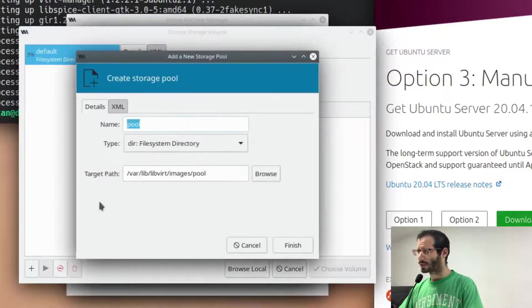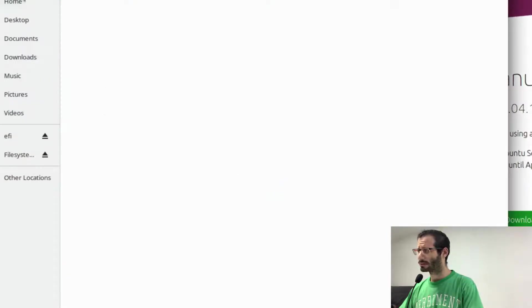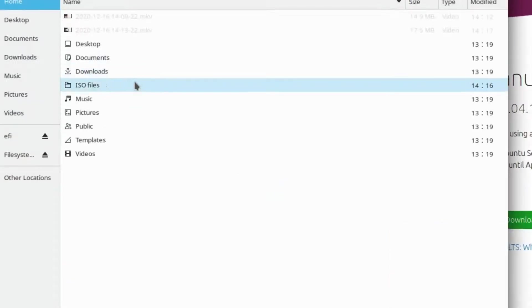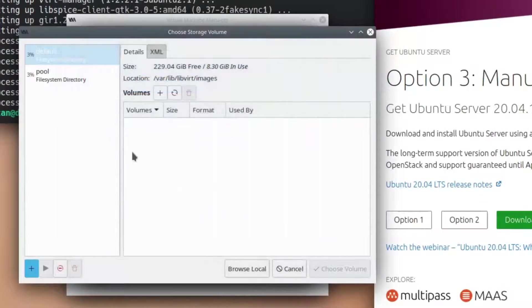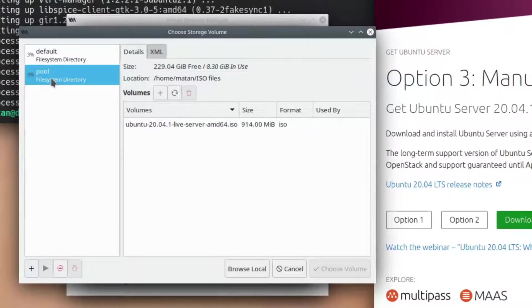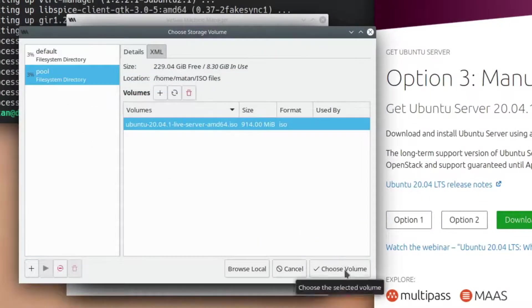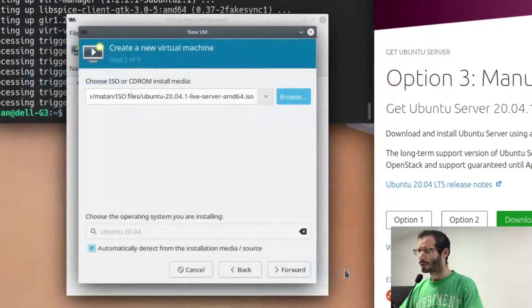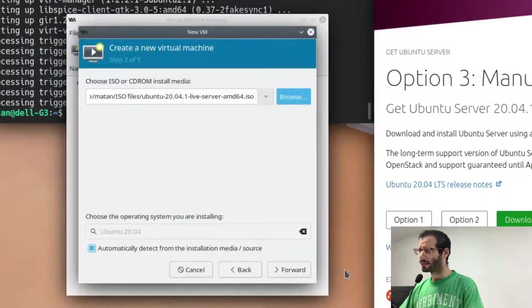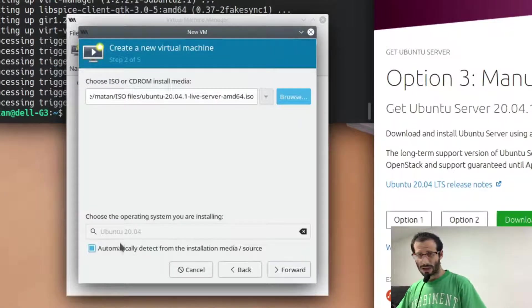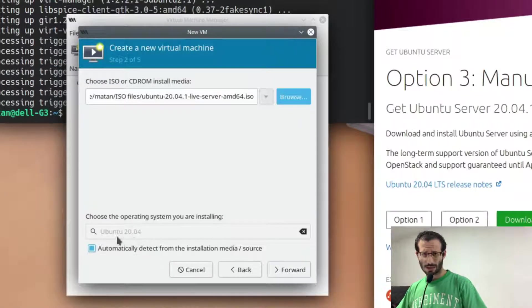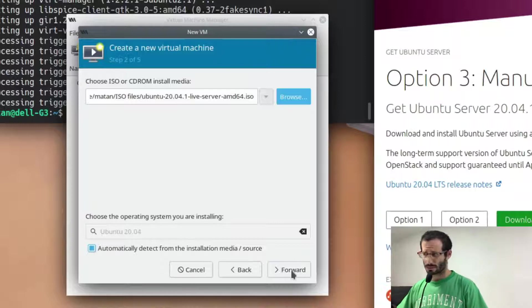I'm adding the folder that holds my ISO file. QEMU identified that it's Ubuntu 20.04, but if the auto detection does not work, you can select it yourself.